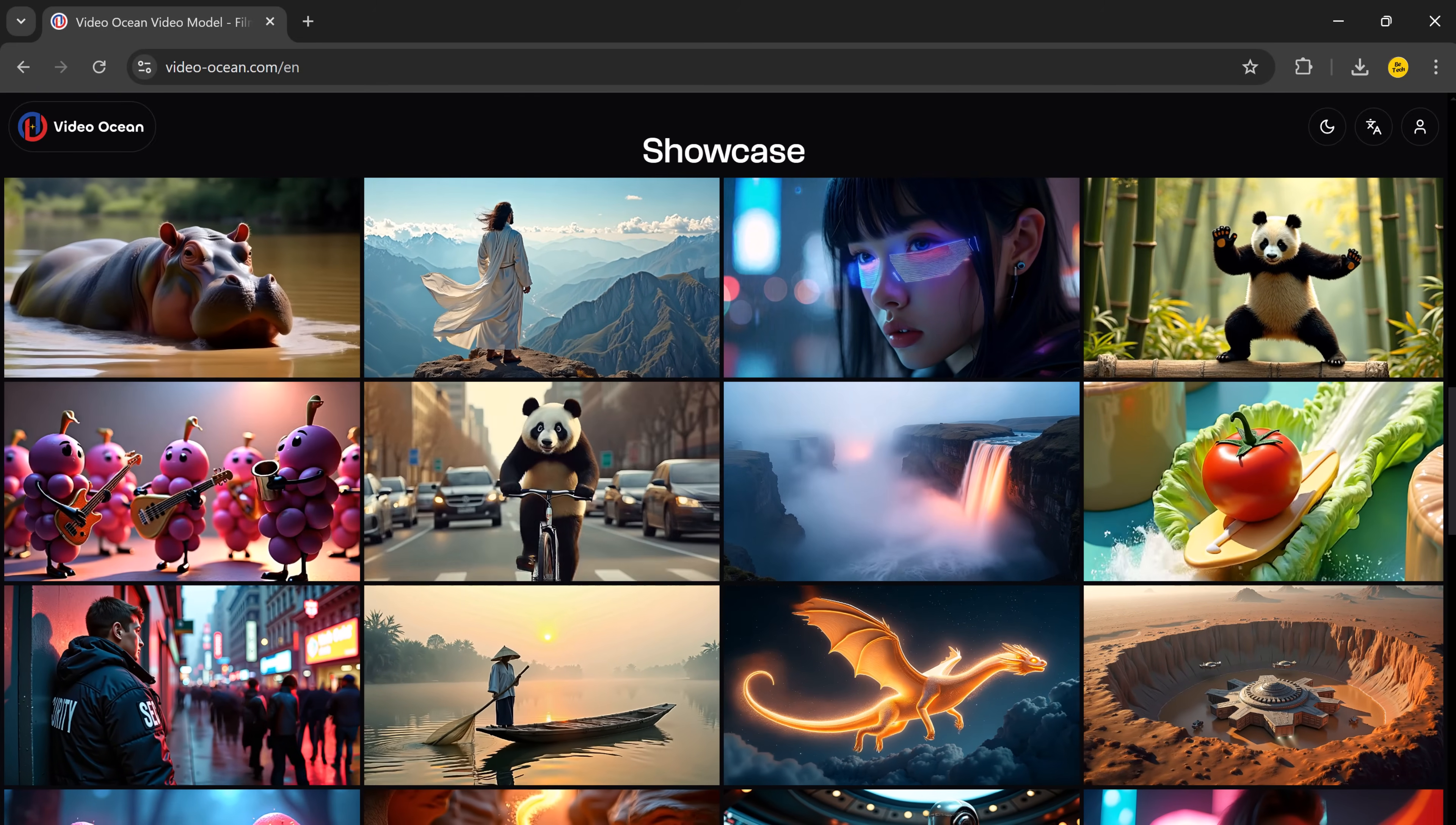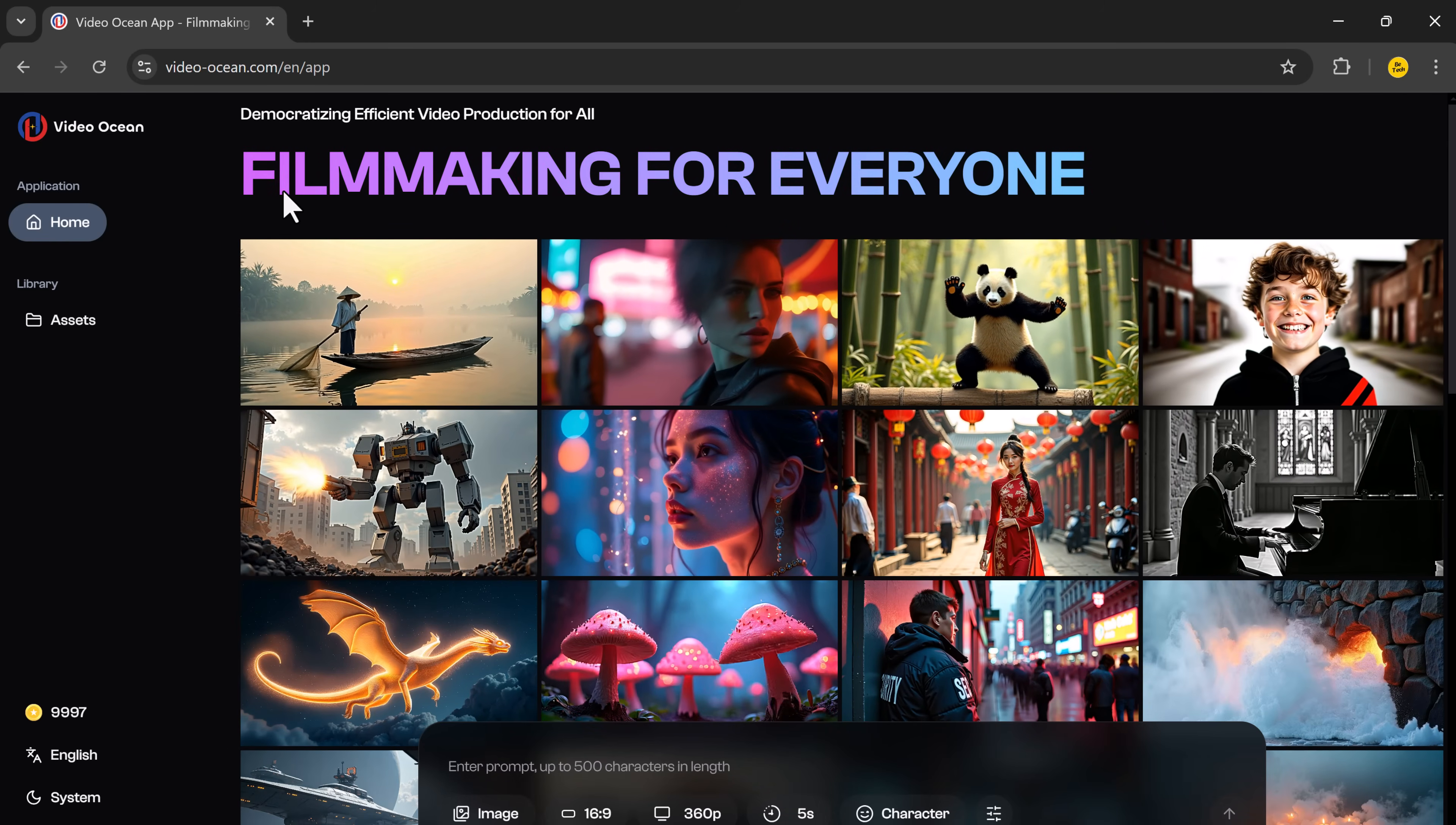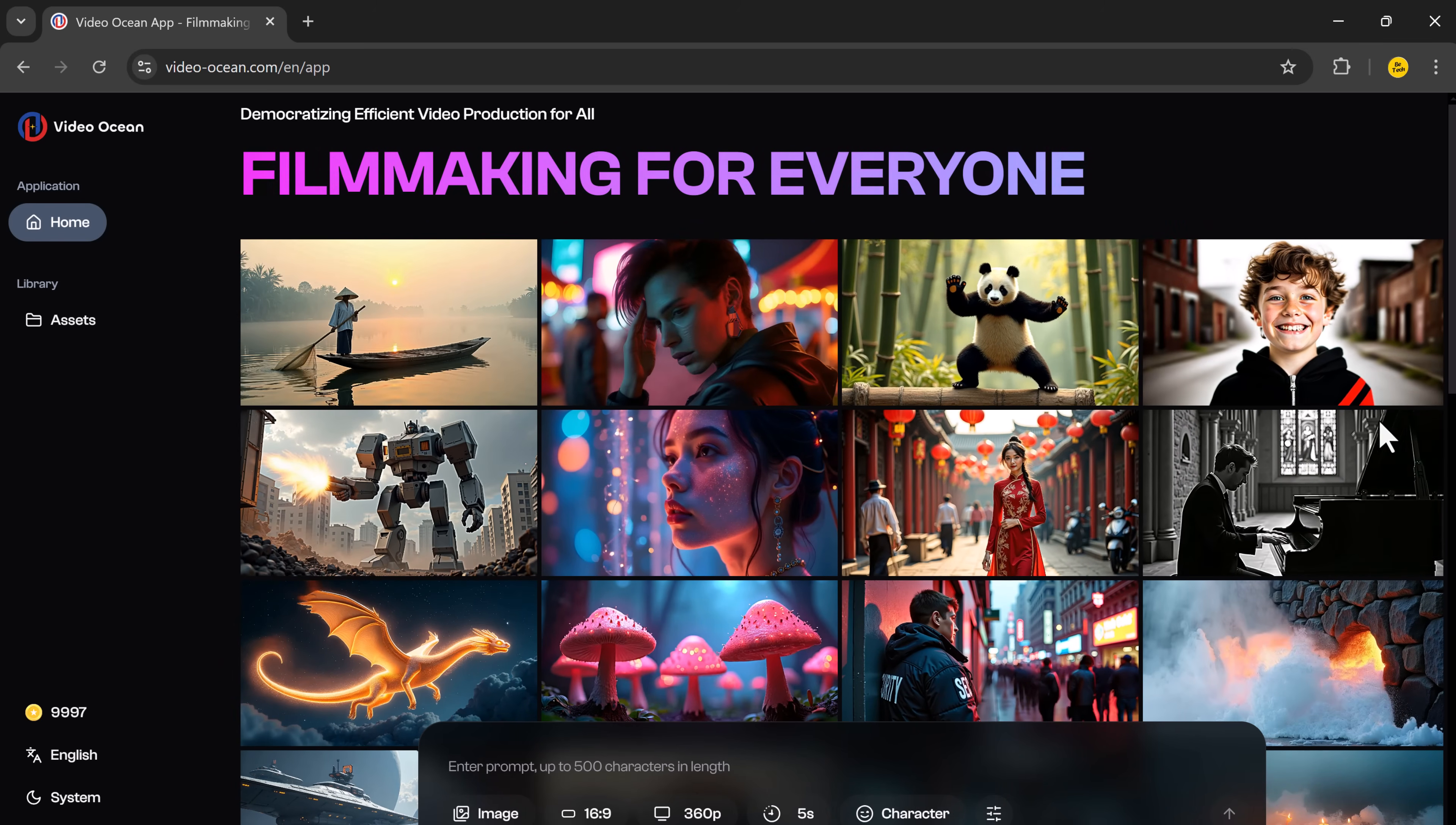It's an AI-powered platform that helps you create high-quality videos without needing to know any video editing skills. Whether you want to turn text into a video, use an image as the base, or even create your own character for the video, it's all possible here.